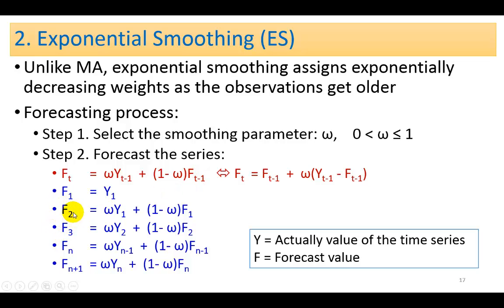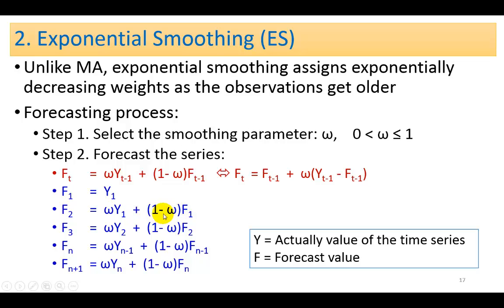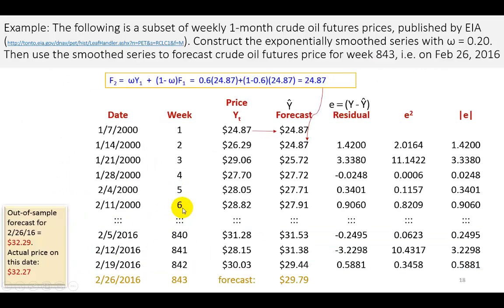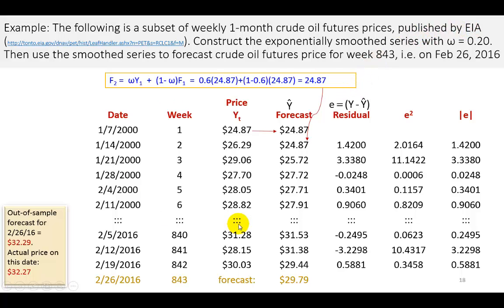So for example, if we wish to determine the forecast value for time period 2, it's going to be equal to the smoothing constant, let's say that this smoothing constant is 0.2. So it's going to be 0.2 multiplied by the actual value of the time series one period ago. And then plus, this is going to be 0.8, 1 minus 0.2 that is, multiplied by the forecast value one period ago. So let's show a quick example using data for weekly one month crude oil futures prices as published by the Energy Information Administration. And this is a clip from the spreadsheet. So let's go ahead and go to the spreadsheet and check it out.